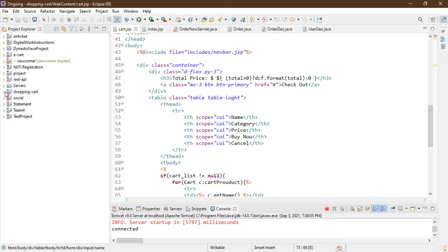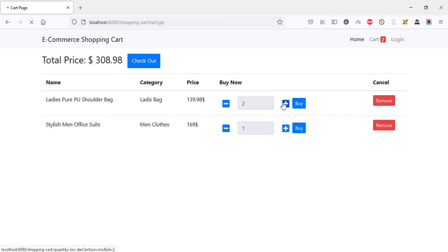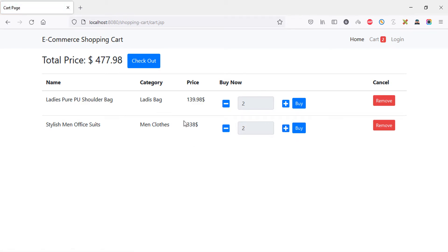The project is running on my browser and on the cart page I have added two products. There is a checkout option — if I increase the product quantity, the price increases in both the product price section and the checkout total. Clicking the second product's increment also increases the price and the checkout total.